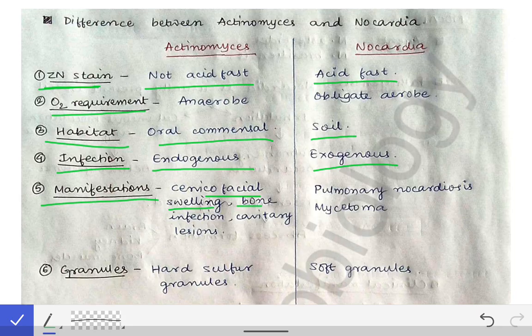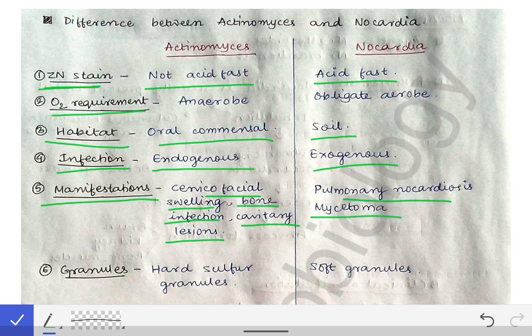For clinical manifestations, Actinomyces presents with cervical facial swelling, bone infections, or cavitary lesions. In the case of Nocardia, the manifestations are pulmonary nocardiosis and mycetoma.